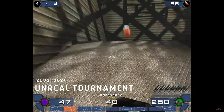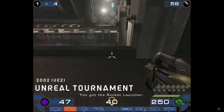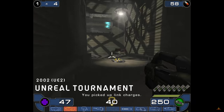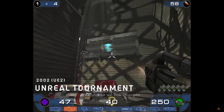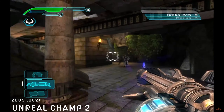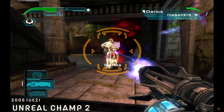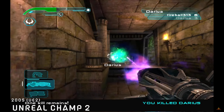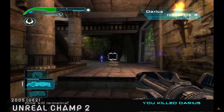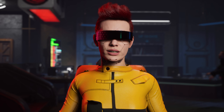Unreal Engine 2 brought users better render times and more quality cinematic improvement. During this time, they came out with one of my personal faves, and one that you may remember — Unreal Championship 2.